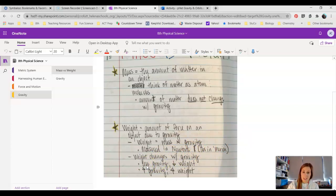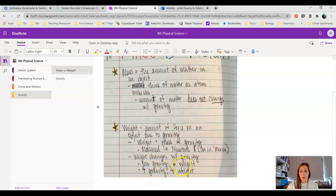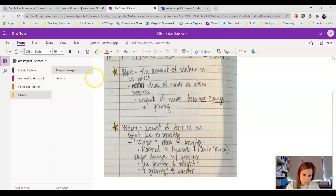If we're on a planet that has less gravity, we're going to weigh less. If we're on a planet that has more gravity, we're going to weigh more. That basically sums up everything we went through yesterday.